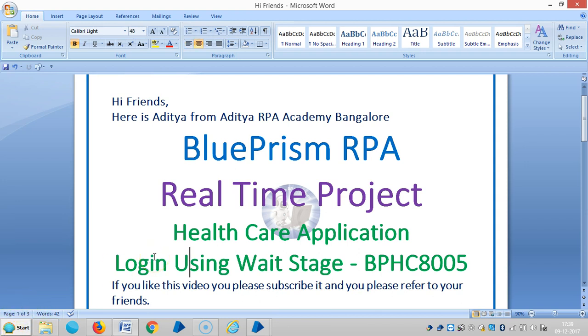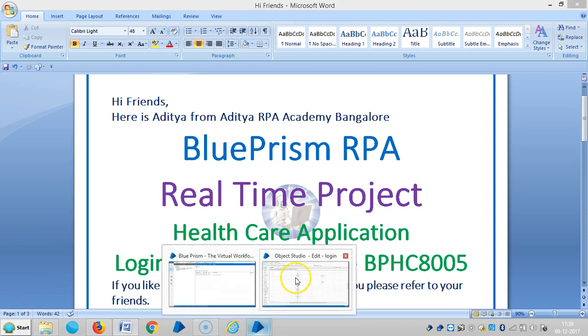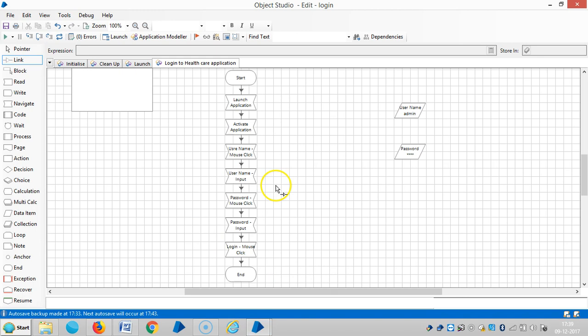So, to avoid that kind of exceptions, I am going to add wait stages in this action.